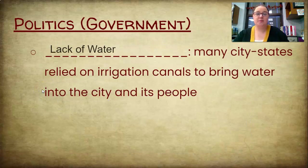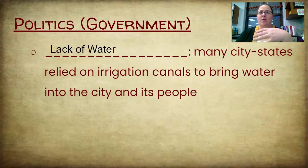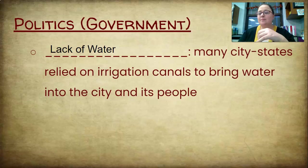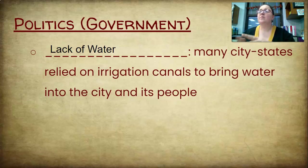Another threat that city-states would face was lack of water. Especially in southern Mesopotamia, near the equator where it's hot, there's not a lot of water except for the rivers. Not every city-state can be right on a river — they may be a ways from it. So in order to get water there, they'd build irrigation systems: canals that would bring water into the city for everyday living, for bringing trade goods in and out, and for travelers.